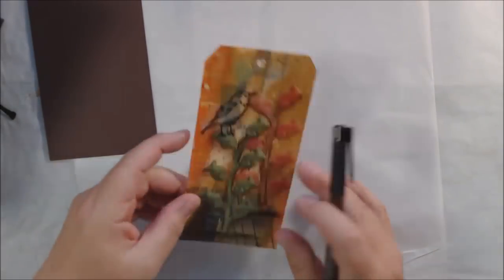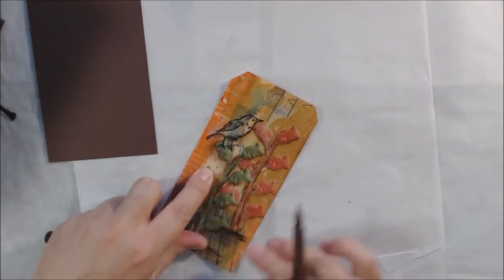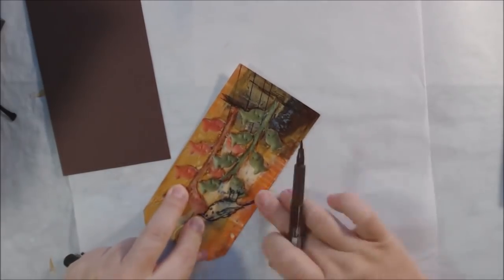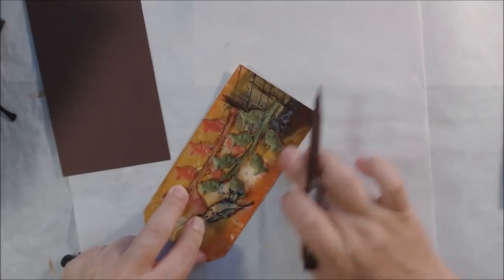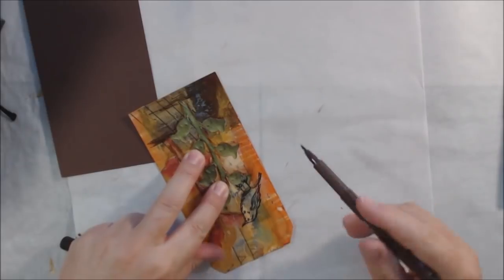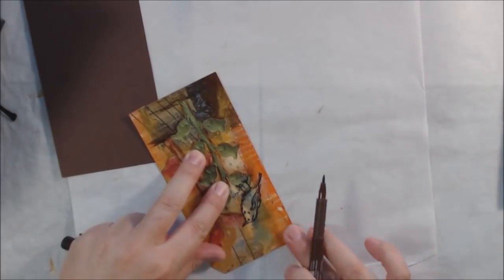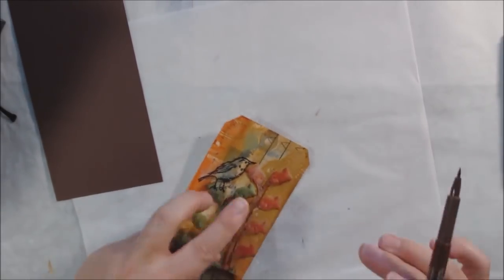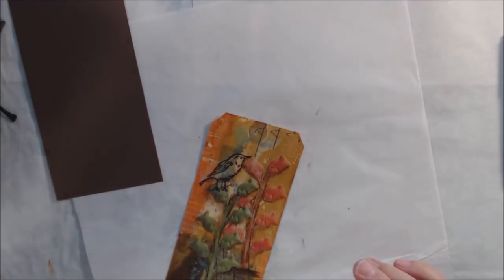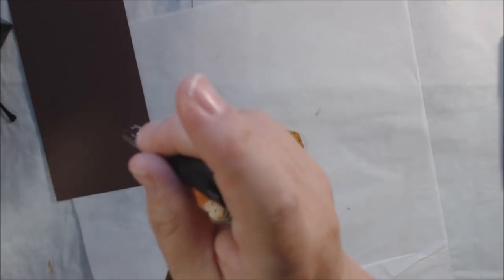I'm also taking this sepia pen around the edge and rubbing it to give some shading on the sides of the tag. I could have used an ink pad, which you've seen me do lots of times, but this time I'm using the pen and just rubbing it in like I was with the shadows.